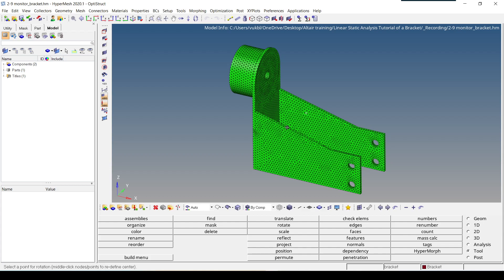Now I'm going to talk about how you can check the element quality. There are three ways to get to the element quality panel.